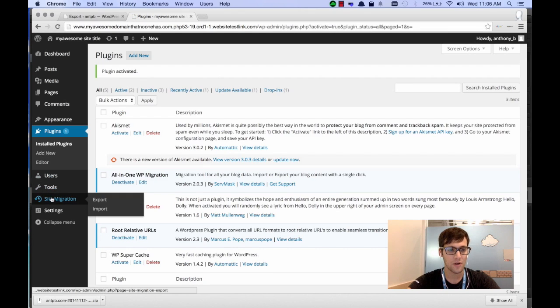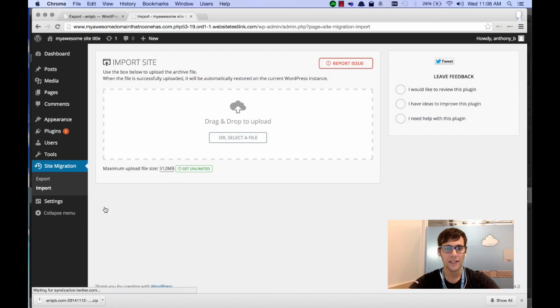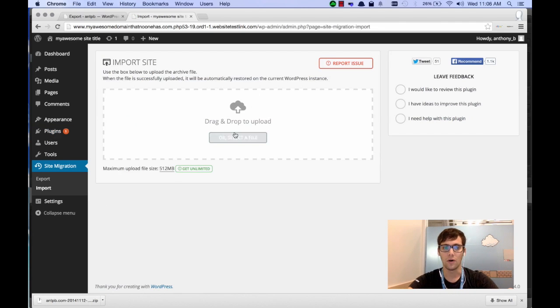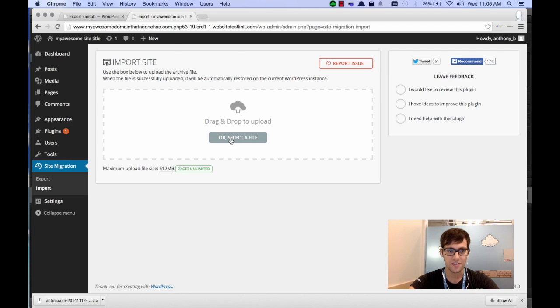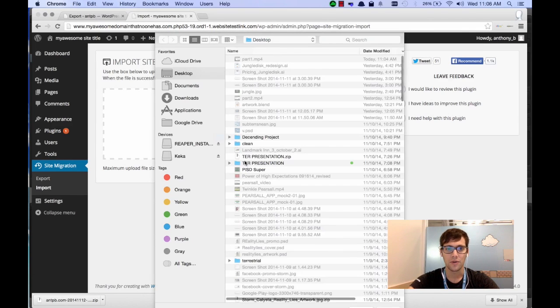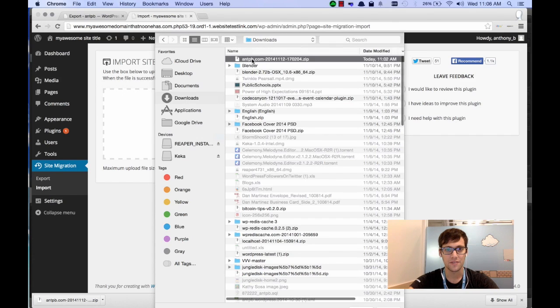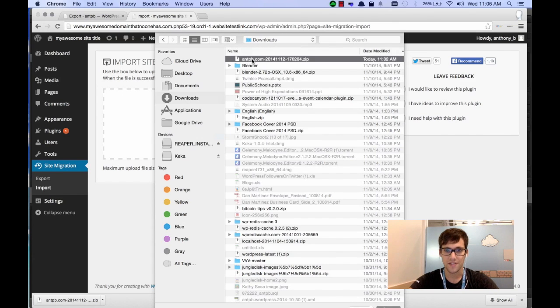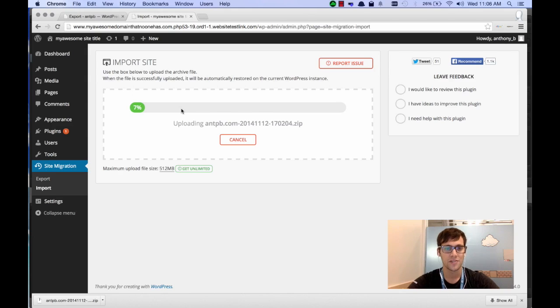Now we're going to look on the sidebar, and we're going to click, instead of the Export, we're going to click Import. Now in here, you can select the file or you can drag and drop. I always select it just to be safe. So we'll select it, and in my case it downloaded to my Downloads folder, and there it is. So we'll click that and let it import.